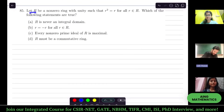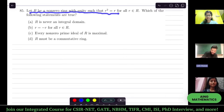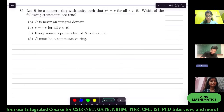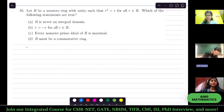Let R be a non-zero ring with unity such that r² = r for all r in R. Which of the following statements are true? Option A: R is never an integral domain. Let's go through each option one by one.